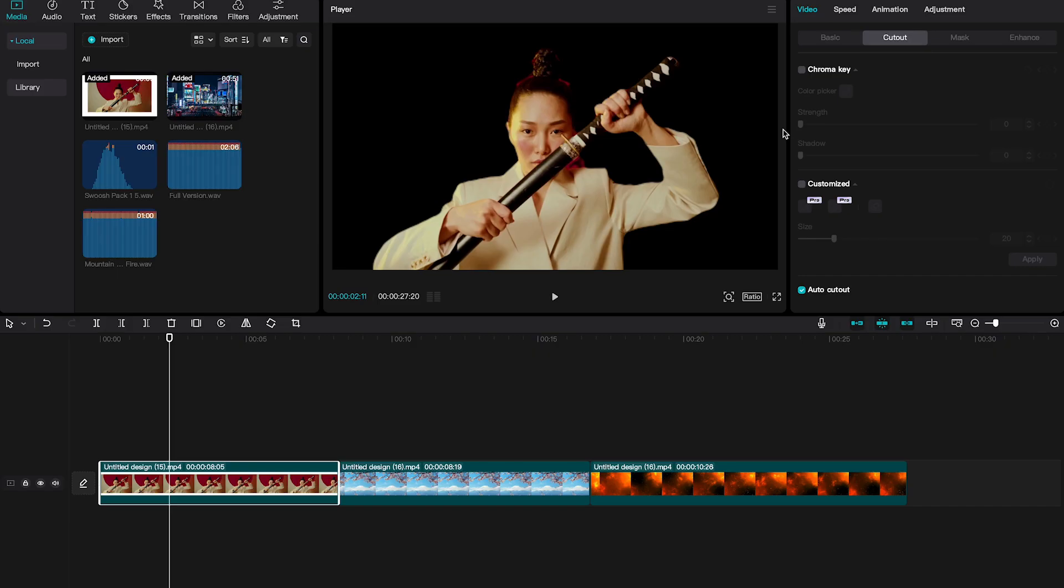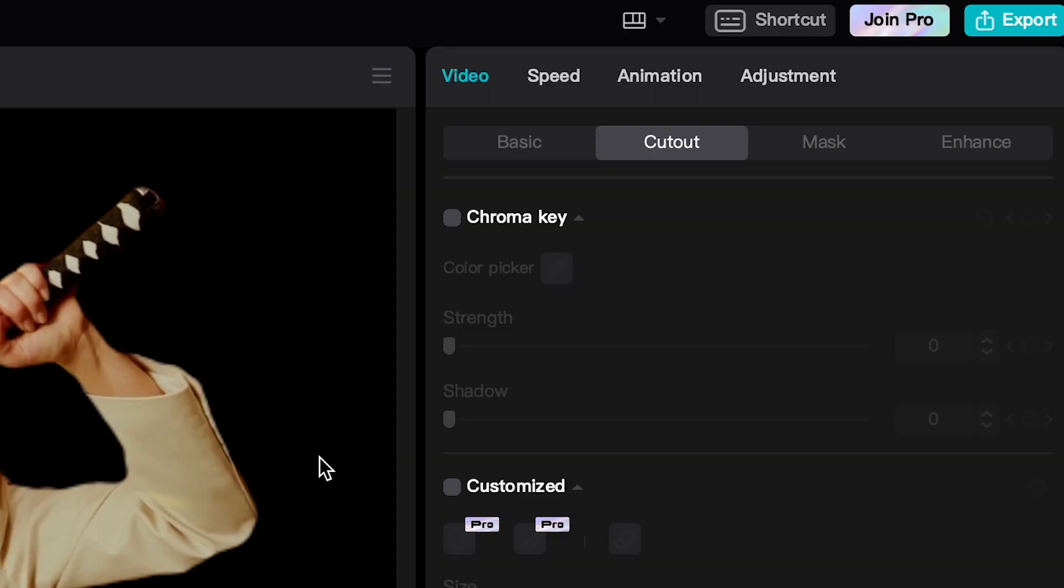However, in CapCut, we can take care of these problems using Chroma Key. So, I'm going to select Chroma Key now and then I click here on Color Picker.